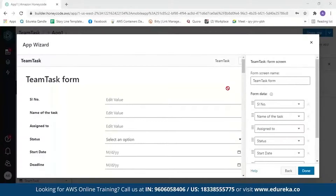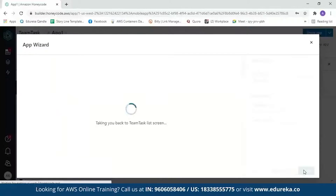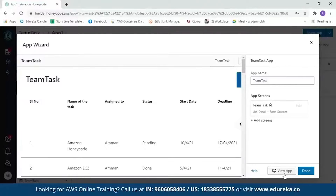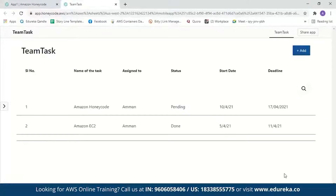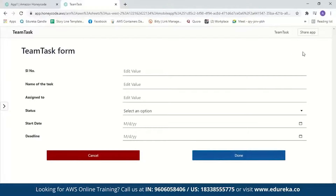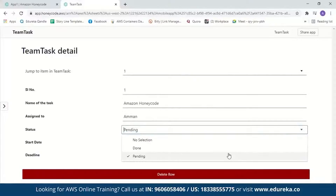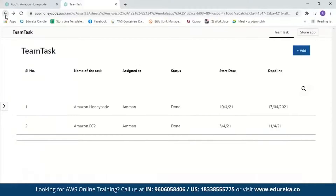Next you'll see the form where you can enter details: serial number, name, assigned to, status, start date, and deadline. After reviewing, click 'Done.' In a few seconds, our app will be created. Click 'View App' to see it. Here our app is created. You can search for values — with Amazon Honeycode you can use up to 10,000 rows for free, and 20 users can access the app for free. To add values, click the plus sign and fill in the form. You can also change the status from pending to done directly in the app with a click, and it gets updated immediately.